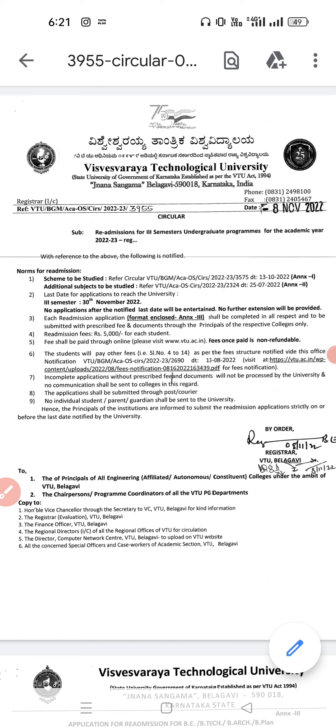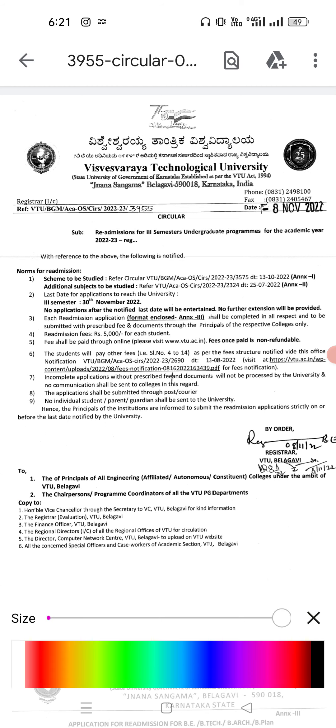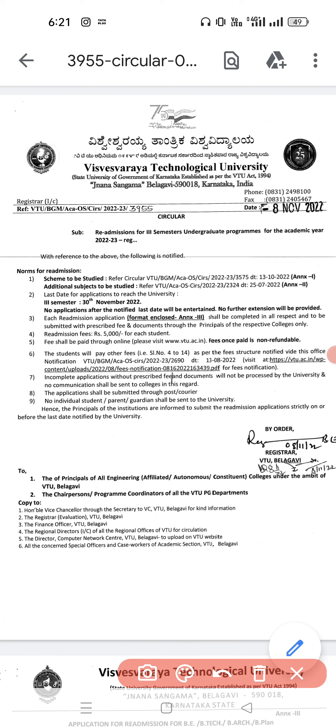This applies to students who are detained because of subjects and are having a maximum number of backlogs. Don't confuse this with the recently appeared second semester results. Just go through this detailed circular procedure in detail.